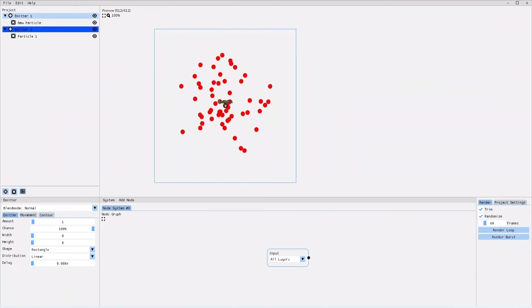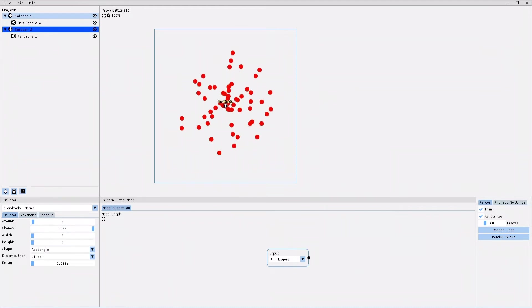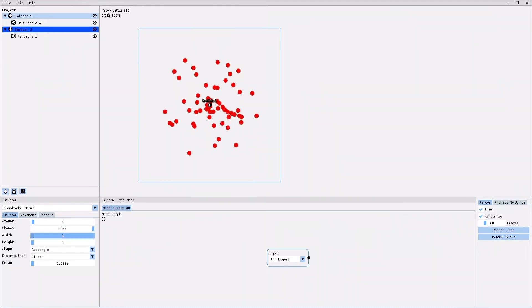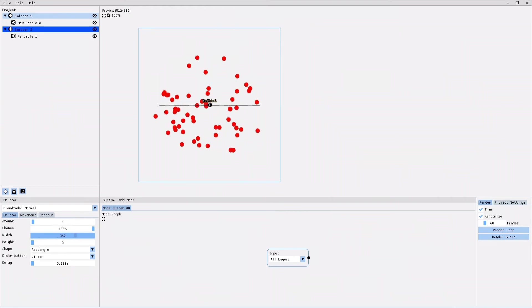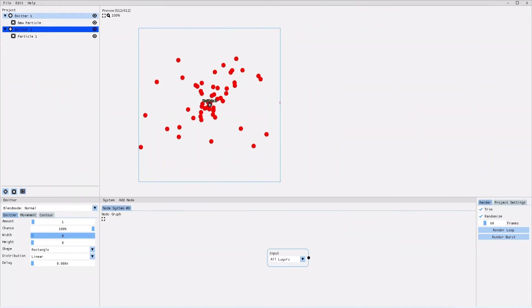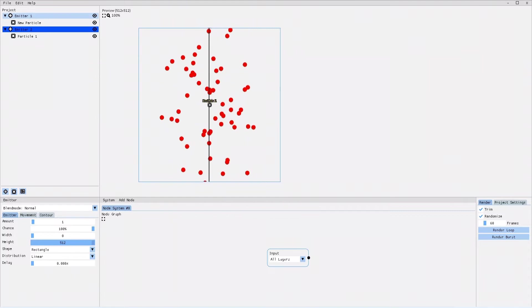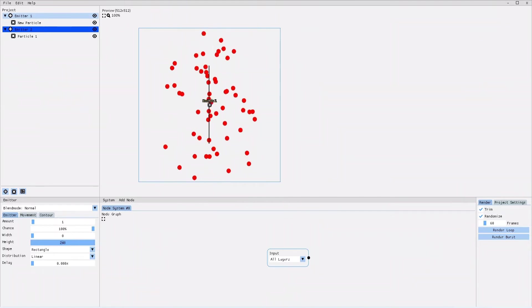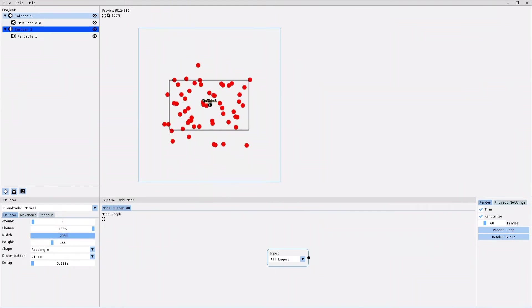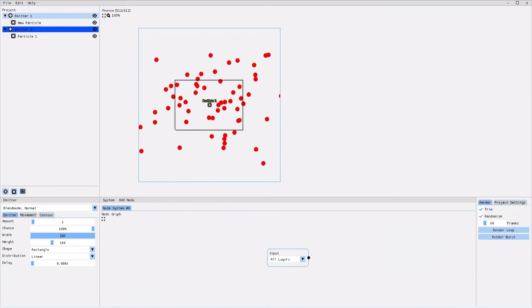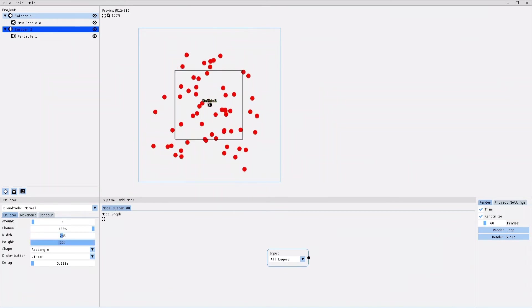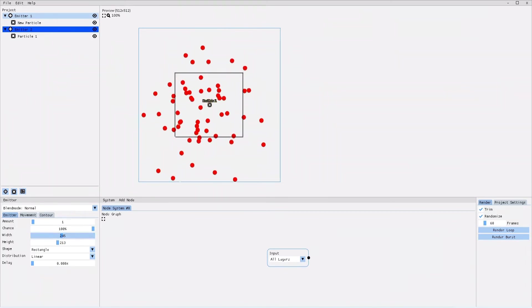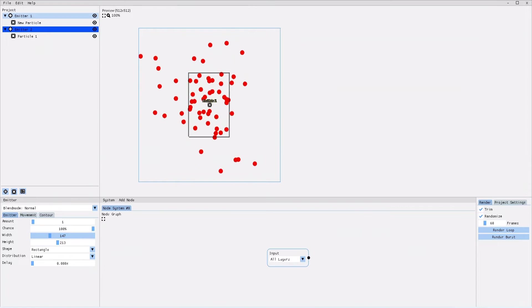Let's take a closer look at the width and height parameter. Take a look at the canvas and observe how the emission area width changes once I increase the width of the emitter. I can do the same with the height of the emitter. If I increase both width and height of the emitter, I am creating a rectangle area within which the particles are being created.